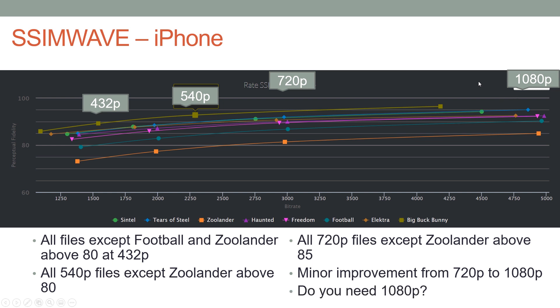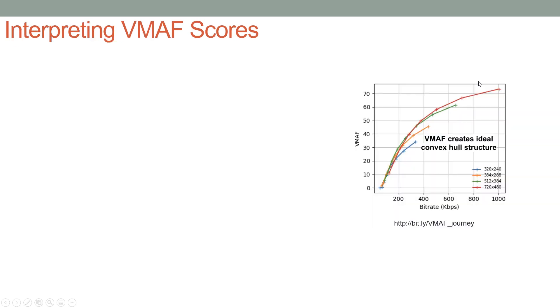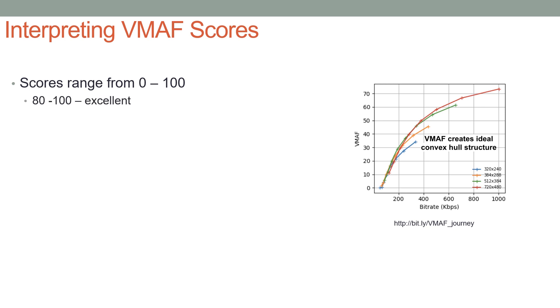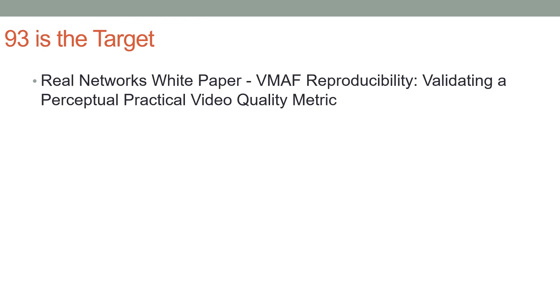Now let's take a look at the VMAF scores. By way of background, there's a mapping between the scores and the predicted quality levels. Scores range from zero to 100, with 80 to 100 being excellent, 60 to 80 good, 40 to 60 fair, 20 to 40 poor, and below 20 bad. And 93 is the relevant target with VMAF.